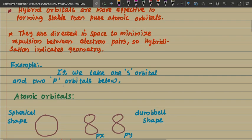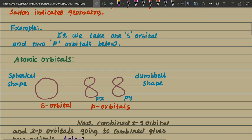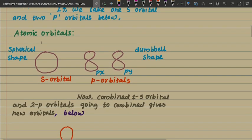For example, if we take one s orbital and two p orbitals — here is one s orbital, this is the p_x orbital and this is the p_y orbital. We know that the s orbital is spherical in shape, and the p orbital has a double-lobed shape. Now, combining one s orbital with two p orbitals gives us new hybrid orbitals.